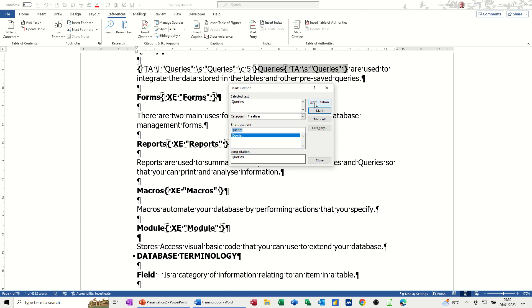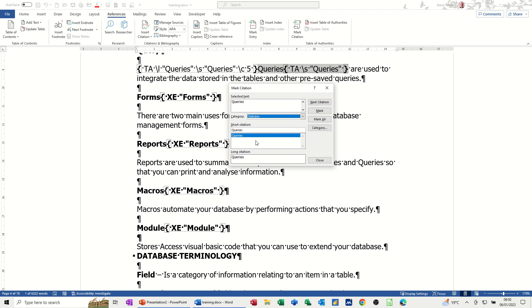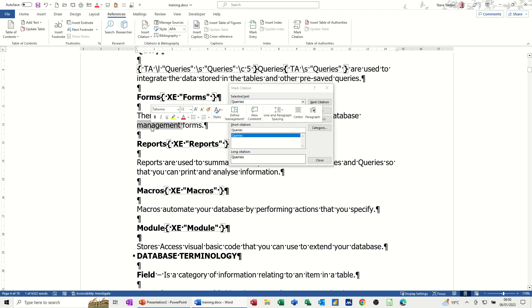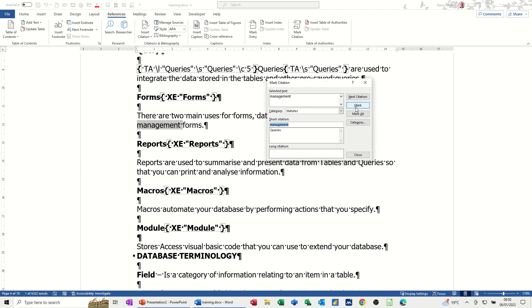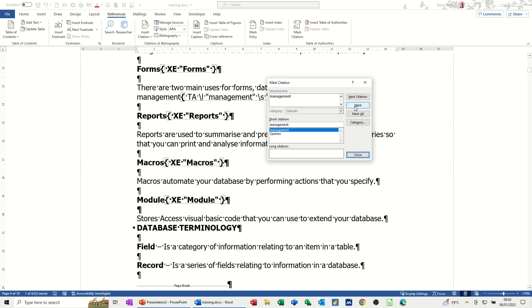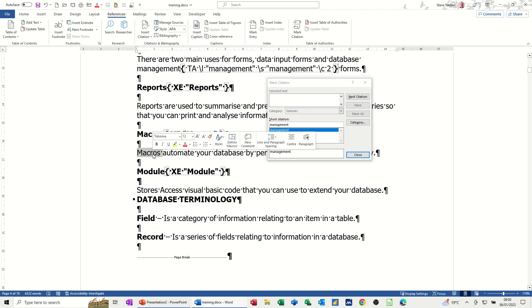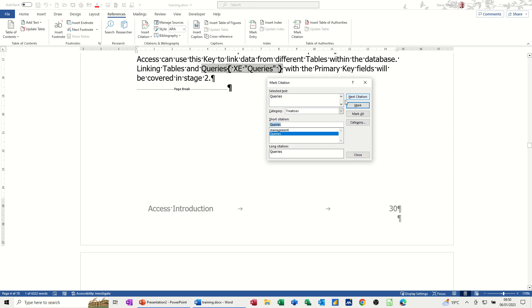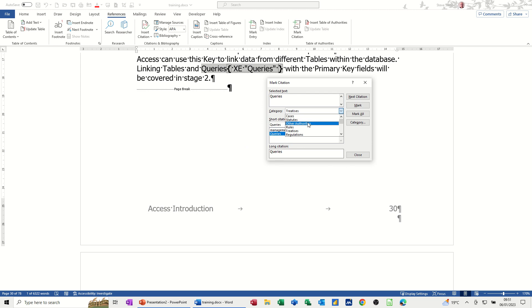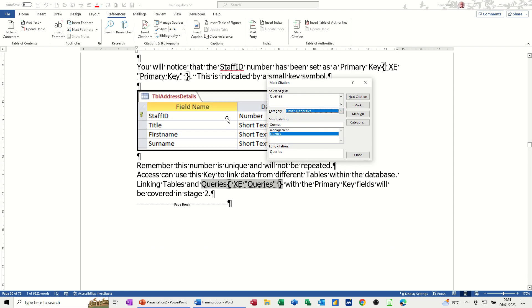So next citation, I want, let's select a different option. So I'll go for statutes and then I'll just double click on this. And then mark. So it's just marked that. And you basically go through, if I double click on macros, next citation. If I go and select something else, other authorities, let's scroll back up.